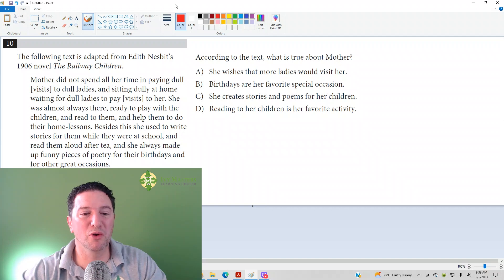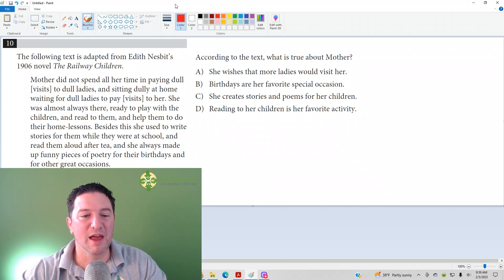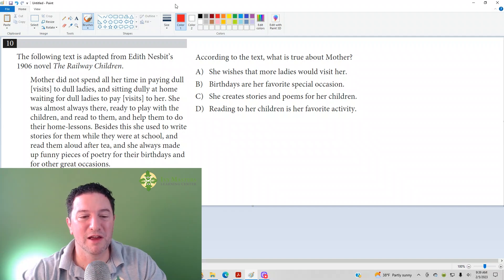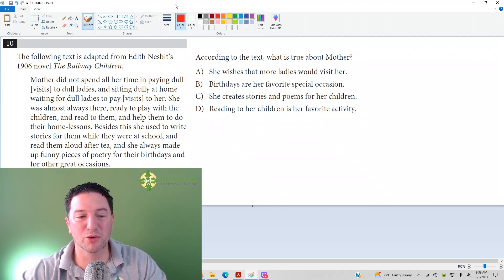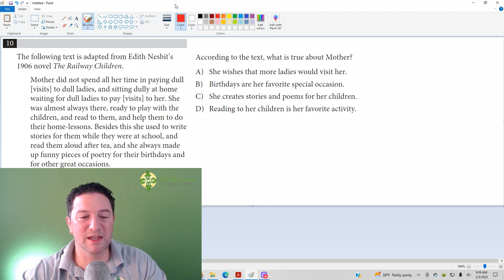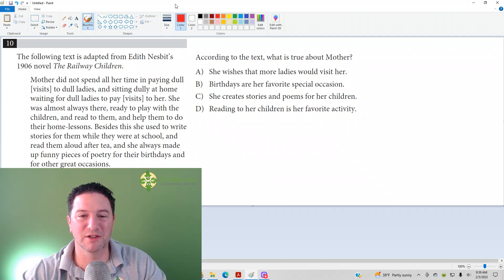She was almost always there, ready to play with the children and read to them and help them do their home lessons. Besides this, she used to write stories for them while they were at school and read them aloud after tea, and she always made up funny pieces of poetry for their birthdays and for other great occasions.